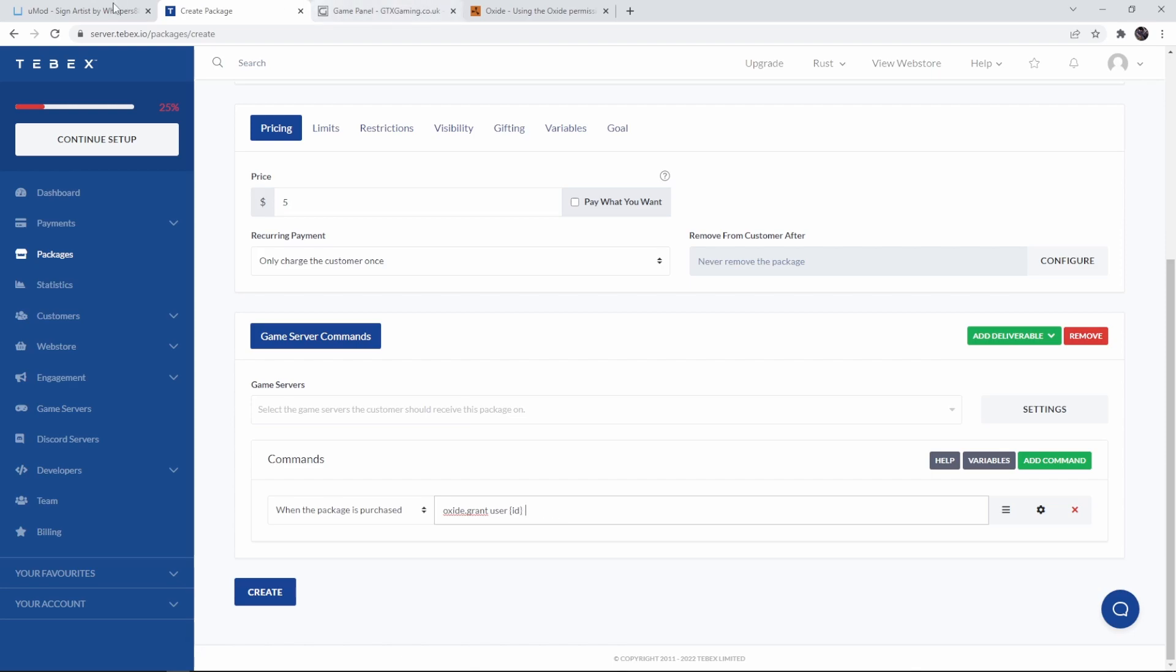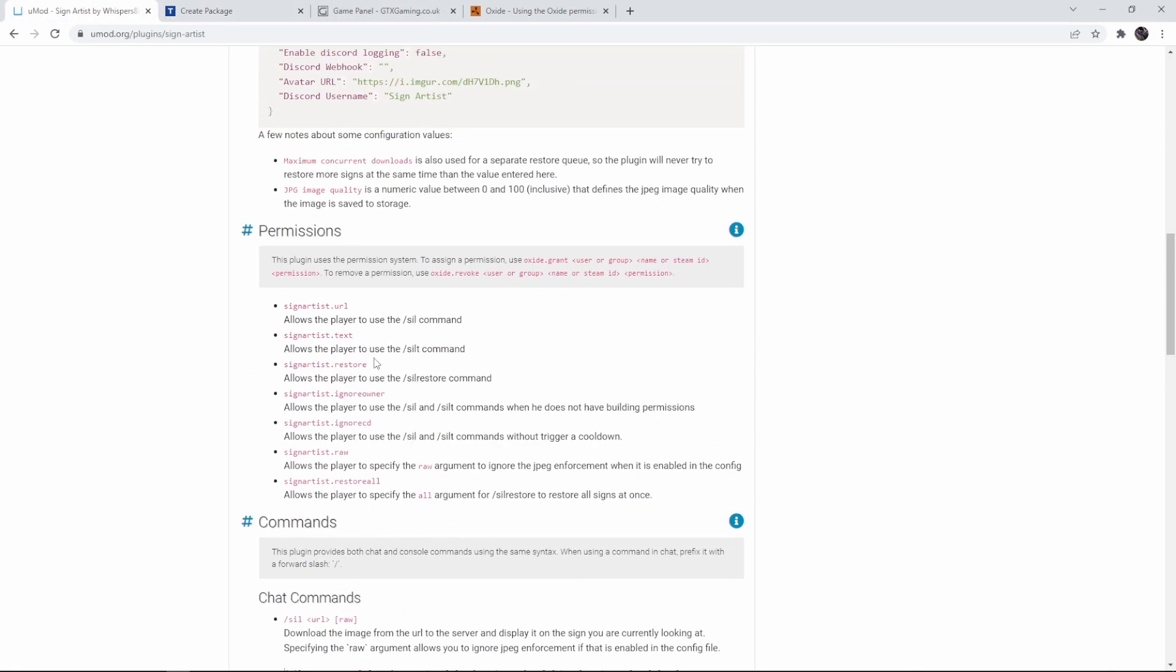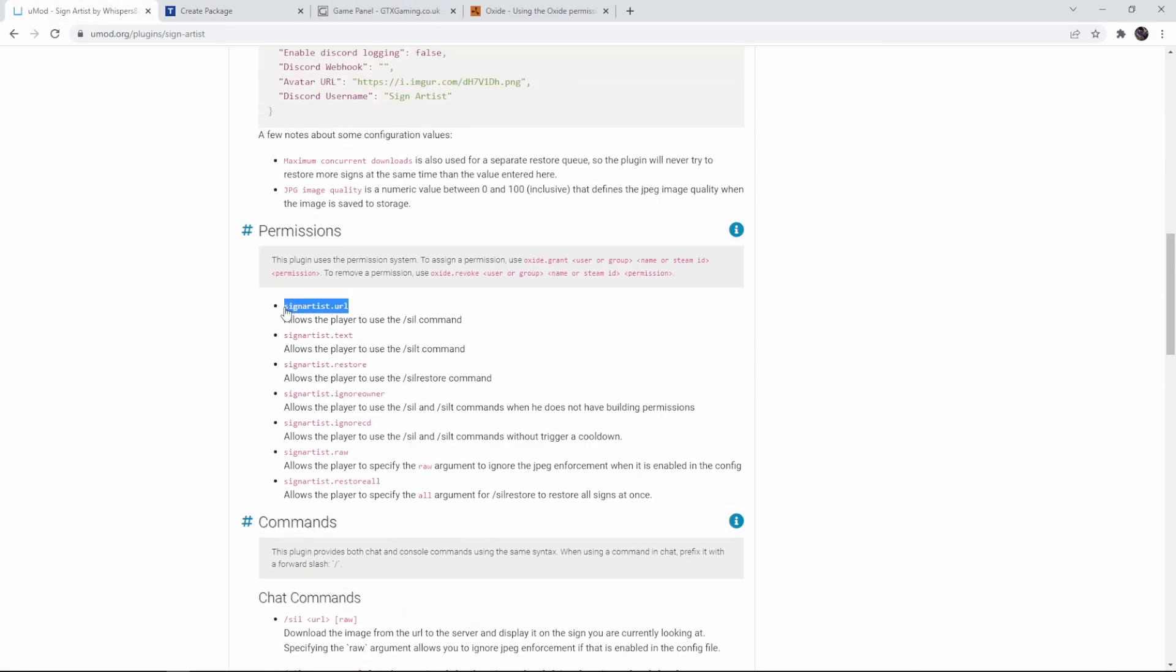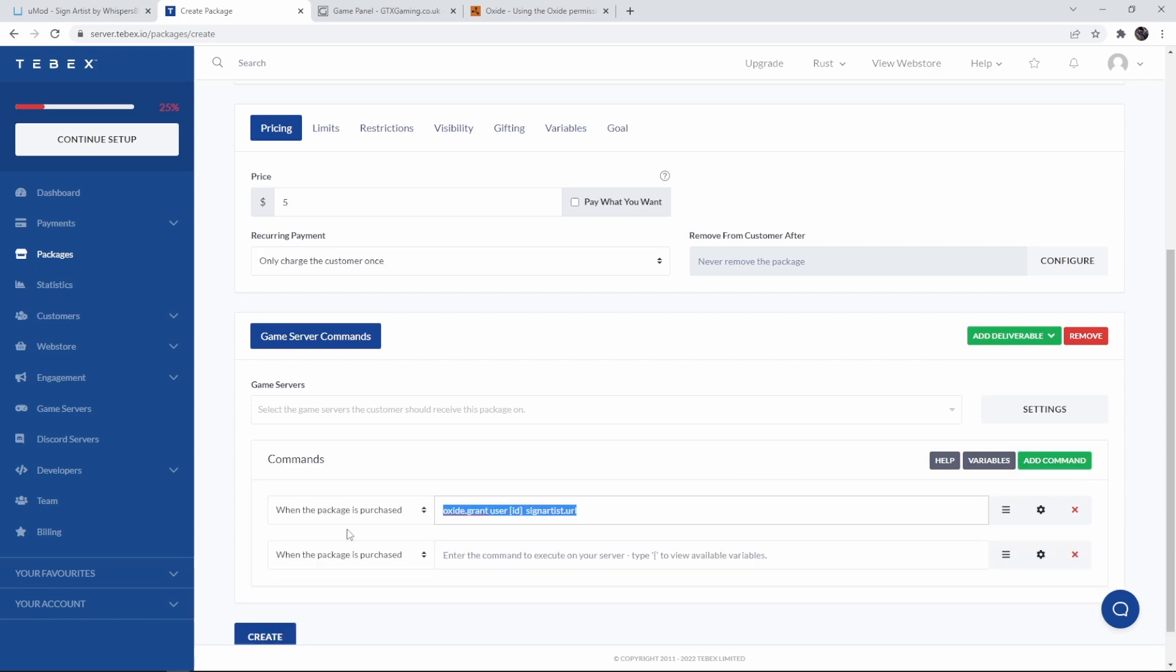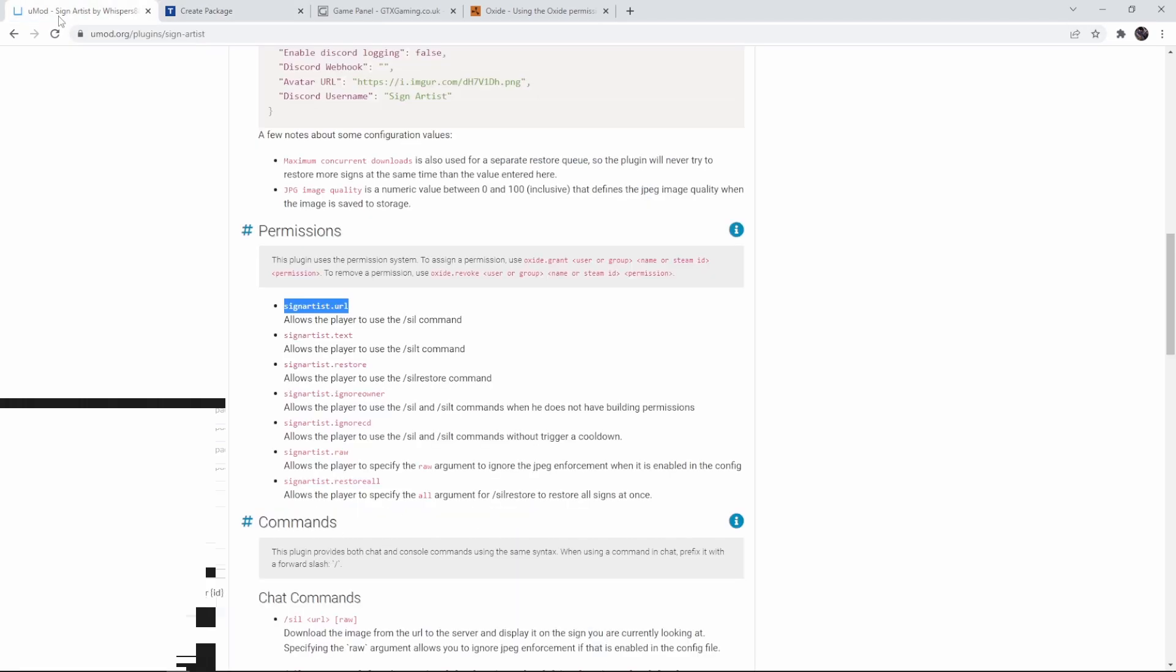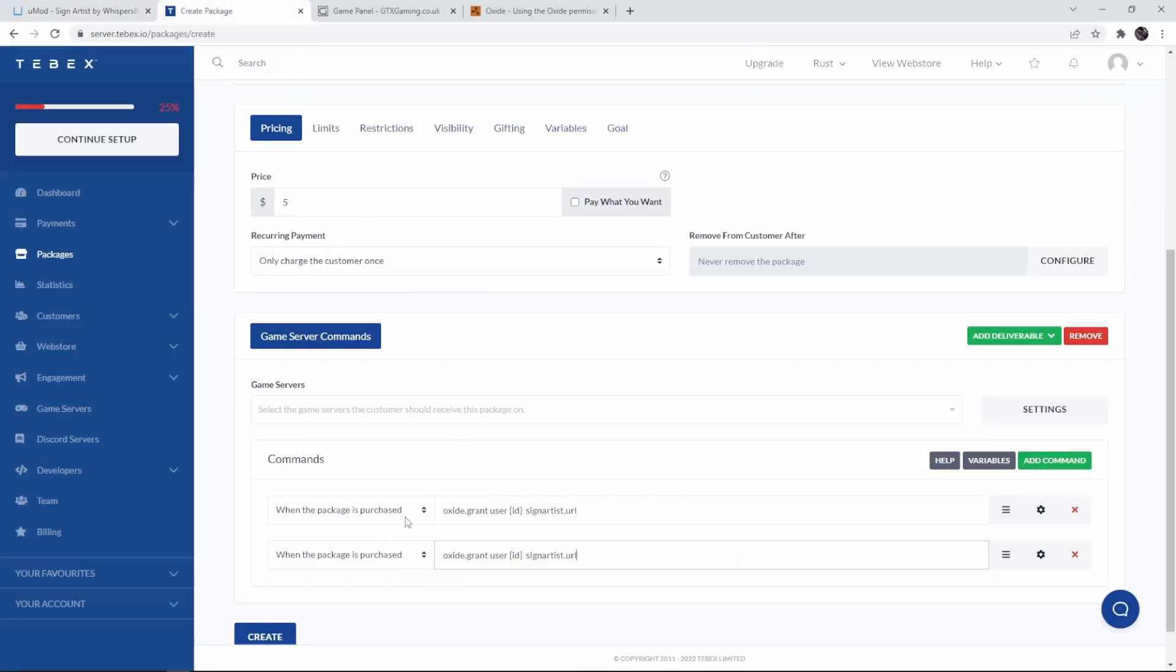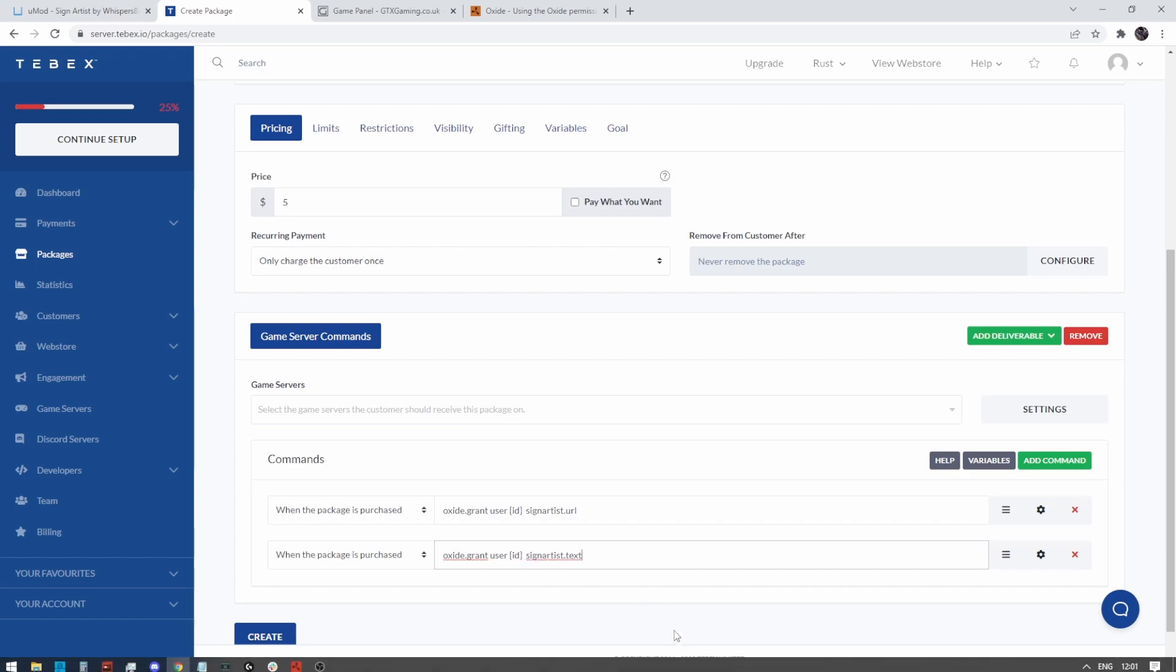And then lastly we have to change the permission because we don't want to give them permission to reload oxide plugins so let's remove that, go back to the plugin page and let's do signartist.url. I also want to allow text so let's do add comment, copy this, paste it under here and just change the permission from signartist.url to signartist.txt.